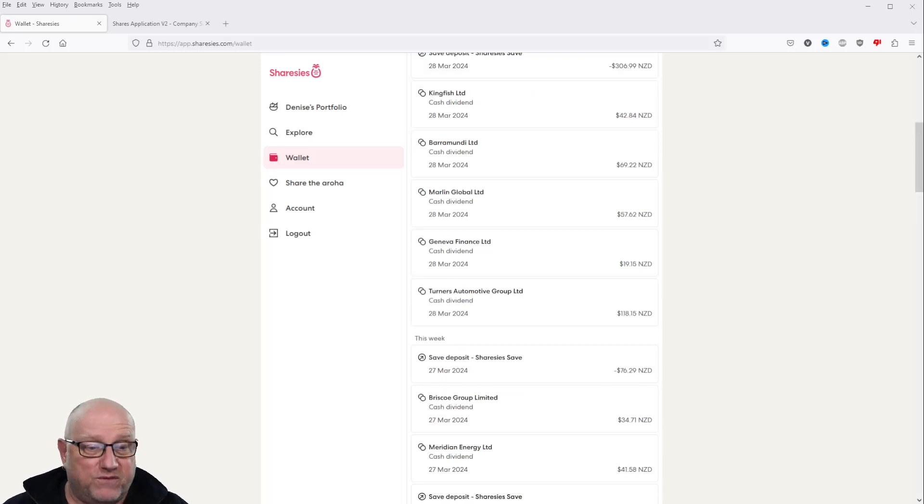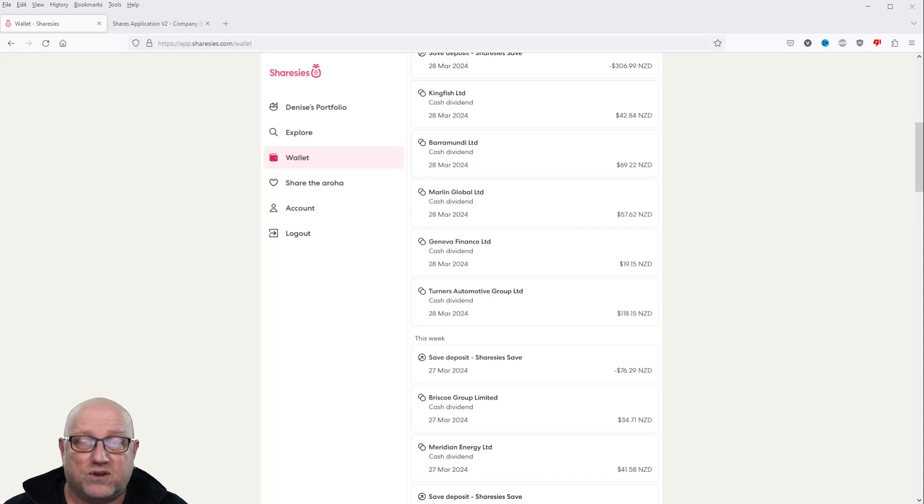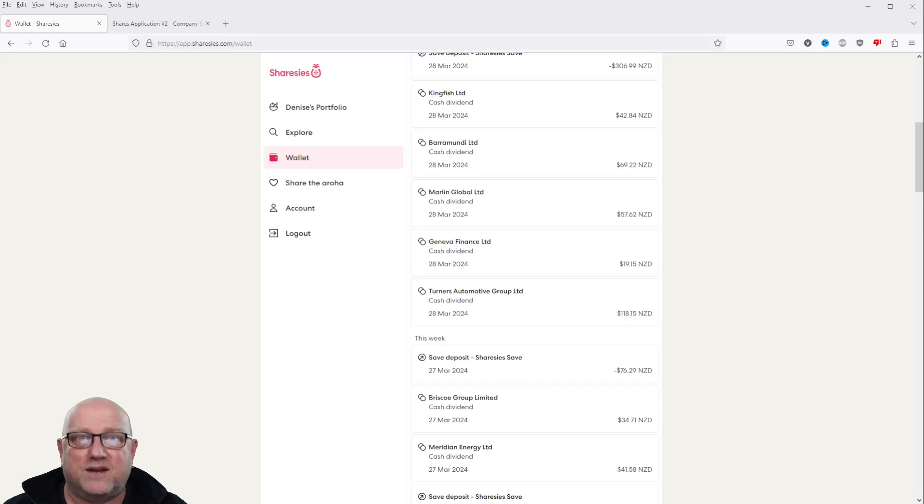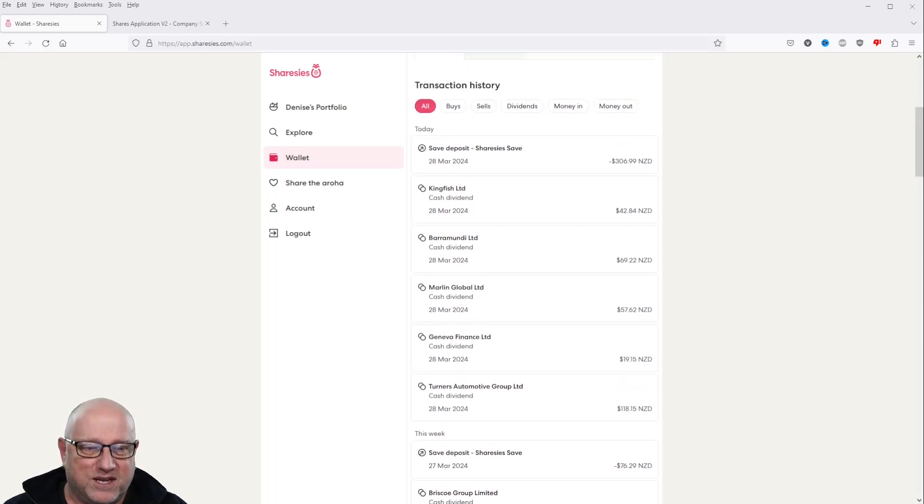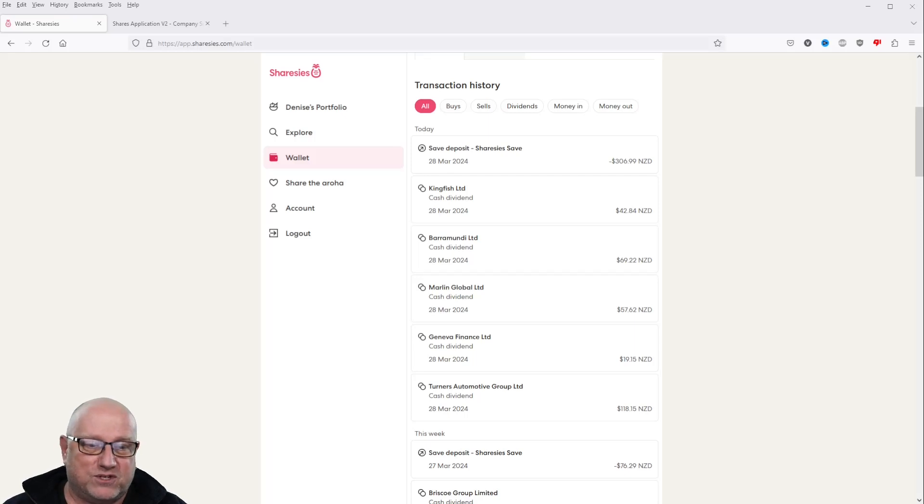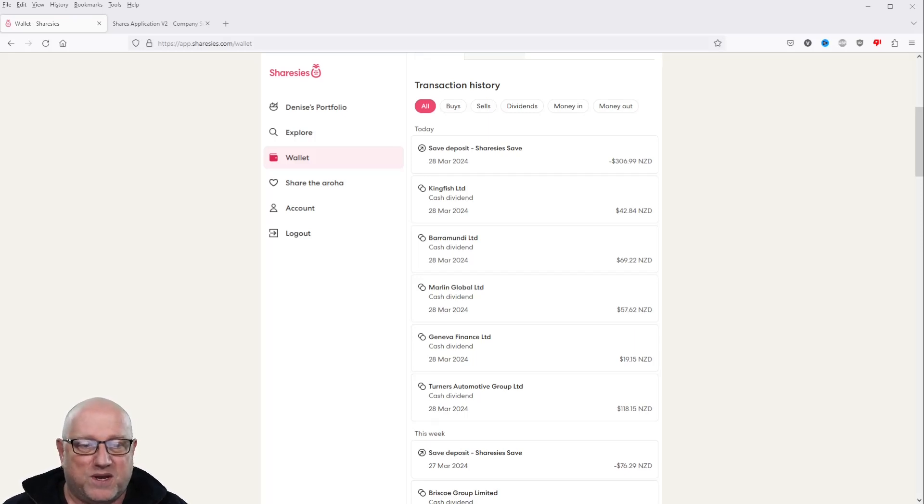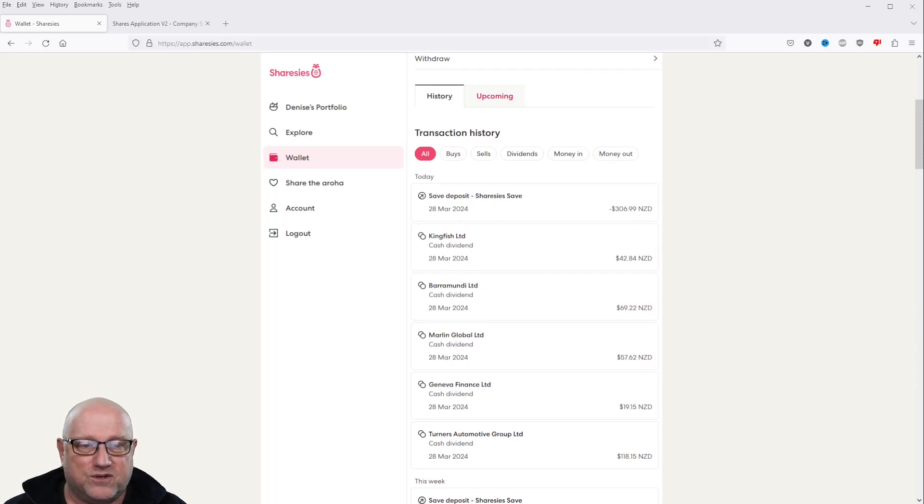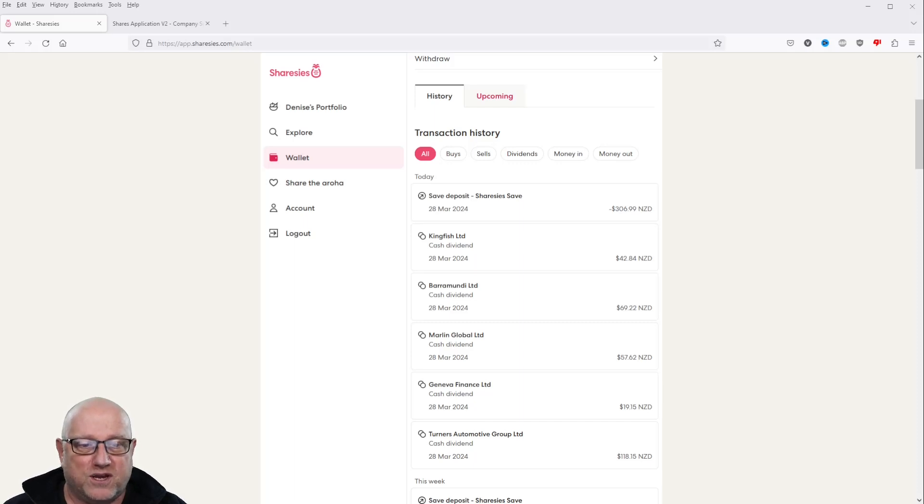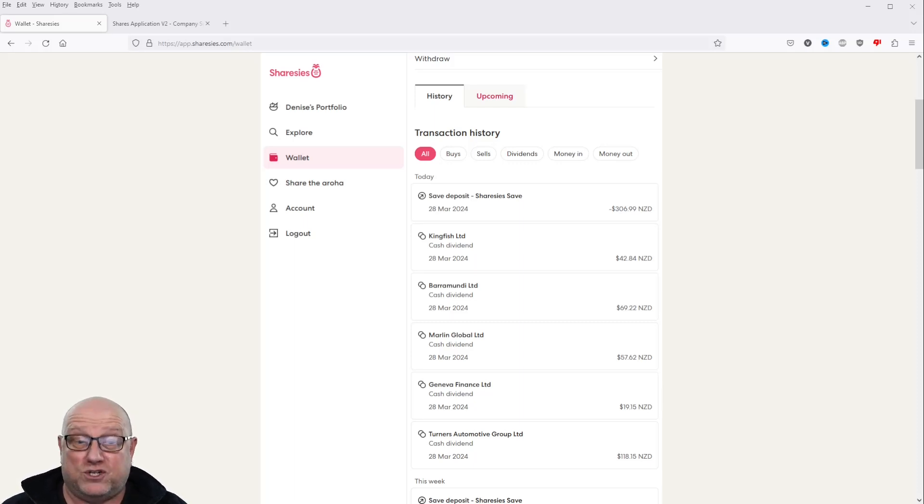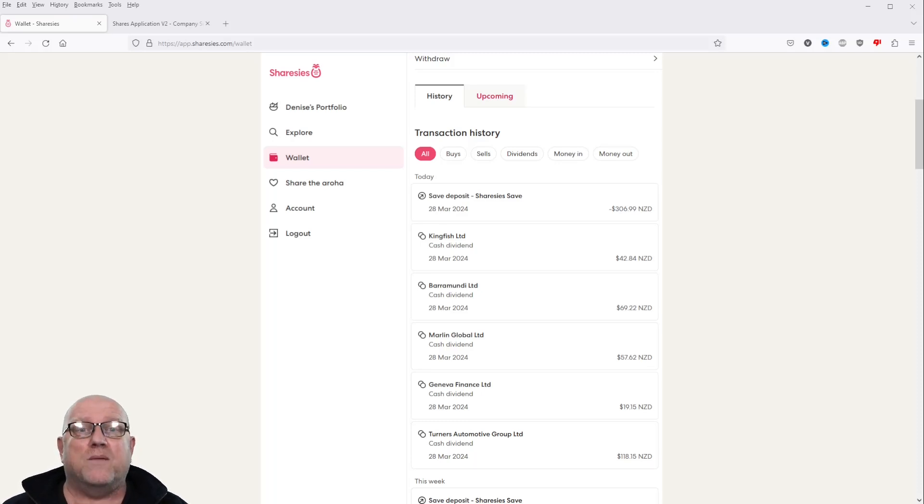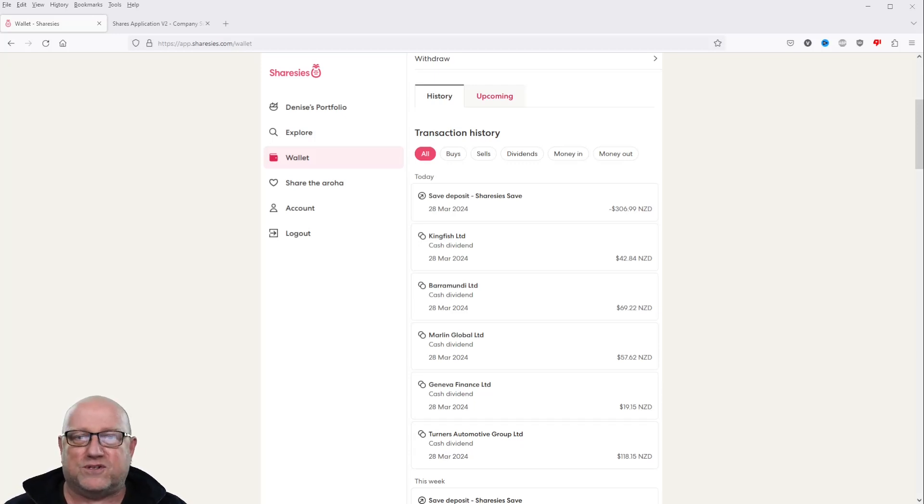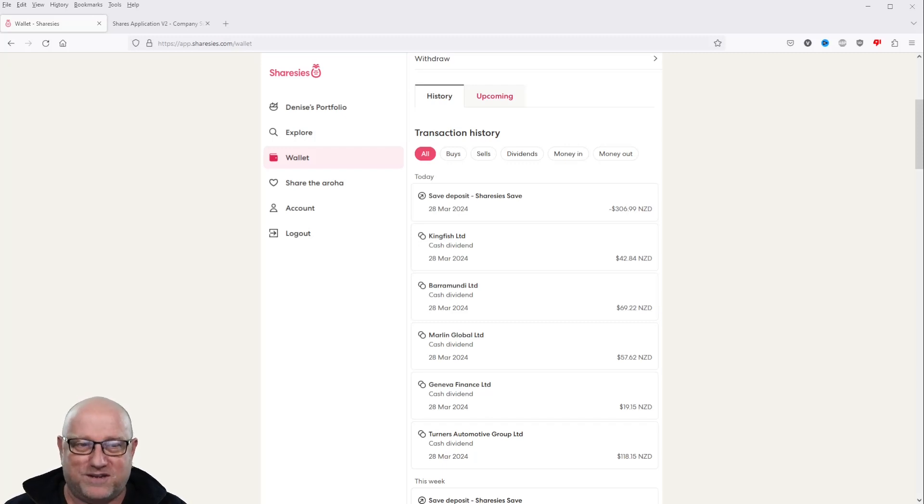We've got some more dividends here. We've got Meridian $41.58. Briscoe's $34.71. Again, with these dividends, we're putting it straight into the sharesies saved account again, maximising the money once again. And then the following day, which is today, in fact. Geneva Finance has paid out $19.15. Marlin Global $57.62. Barramundi $69.22. Kingfish $42.84. And that pretty much today's dividends, $306.99. But that's not the best news. The best news, it gets better. We've been paid out $307 today in dividends, which is great. I'm not complaining about that.